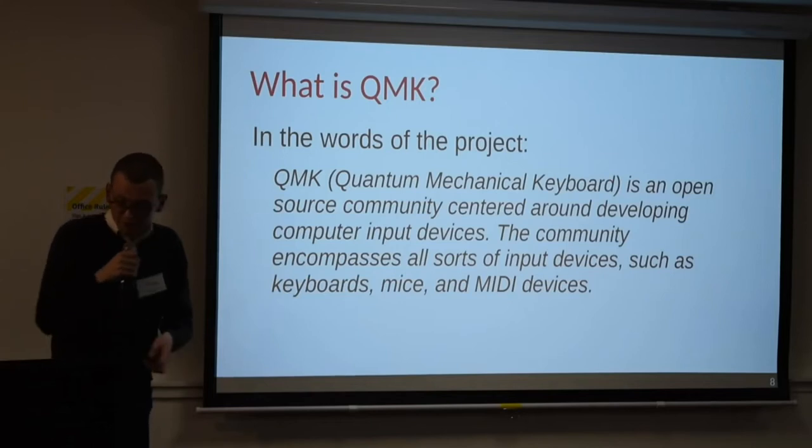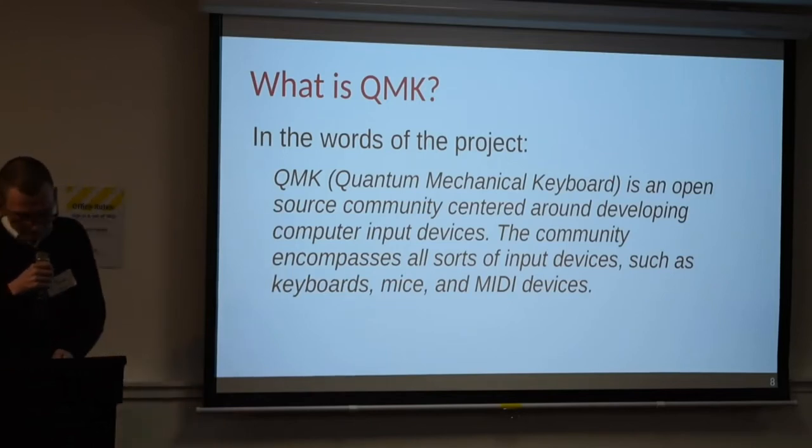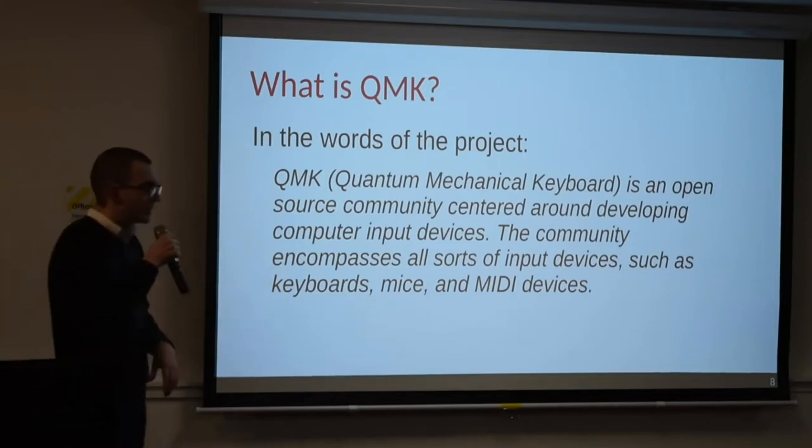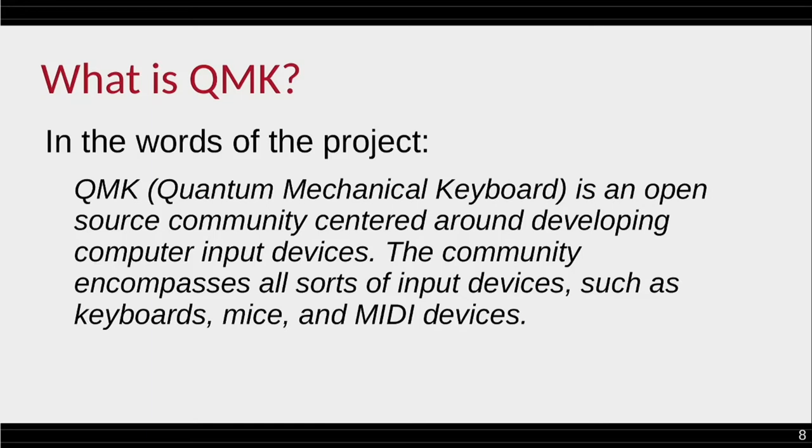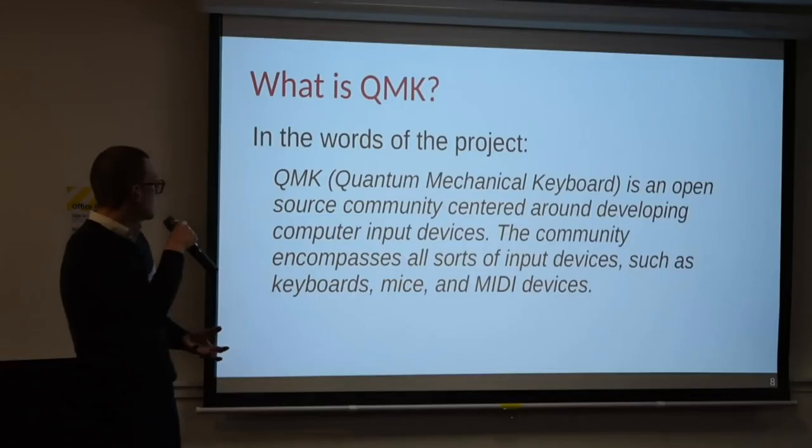Okay, so what is QMK? QMK has the rather ludicrous meaning of quantum mechanical keyboard. I don't really understand why. I don't understand why it's quantum. I'm pretty sure there's a keyboard. It's not like a Schrodinger's input device. They're also not always mechanical, but generally are. Anyway, ignoring the name, it's an amazing project. And it's an open source project that is centered around input devices. So you can also have mice running this or like MIDI controllers, which I think is really cool. But primarily I'm interested in keyboards.